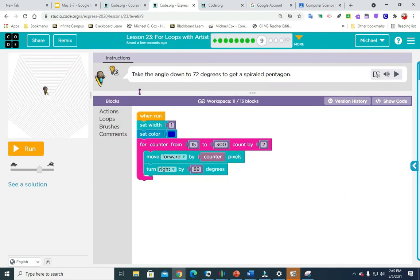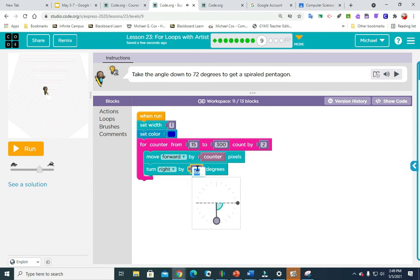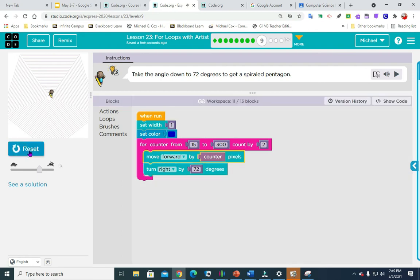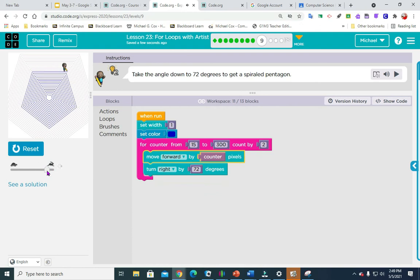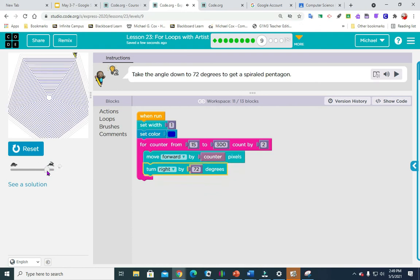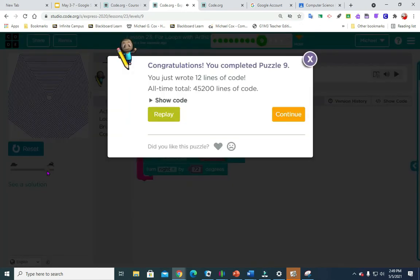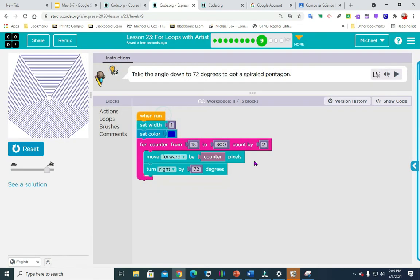So now it's the same thing we had. Now let's just take the angle of 72. So I'm just going to click on that. 72. Pretty simple.